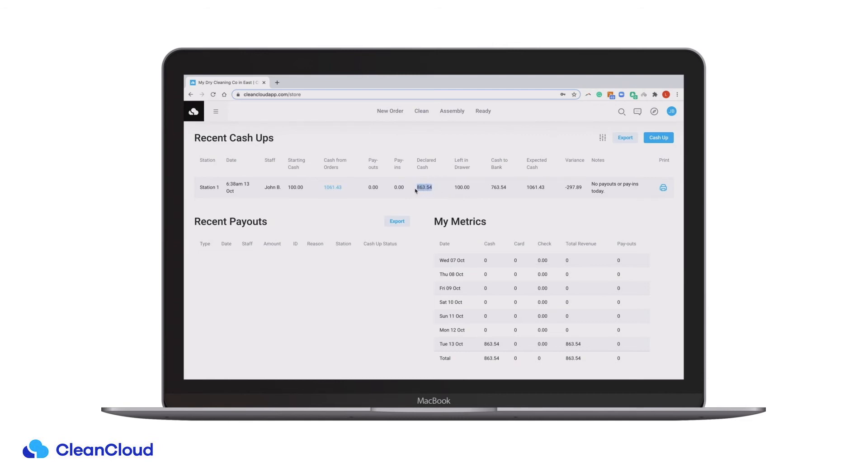Declared cash is the amount declared by the staff member that cashed up. Cash to bank is the declared cash minus the cash left in the draw.